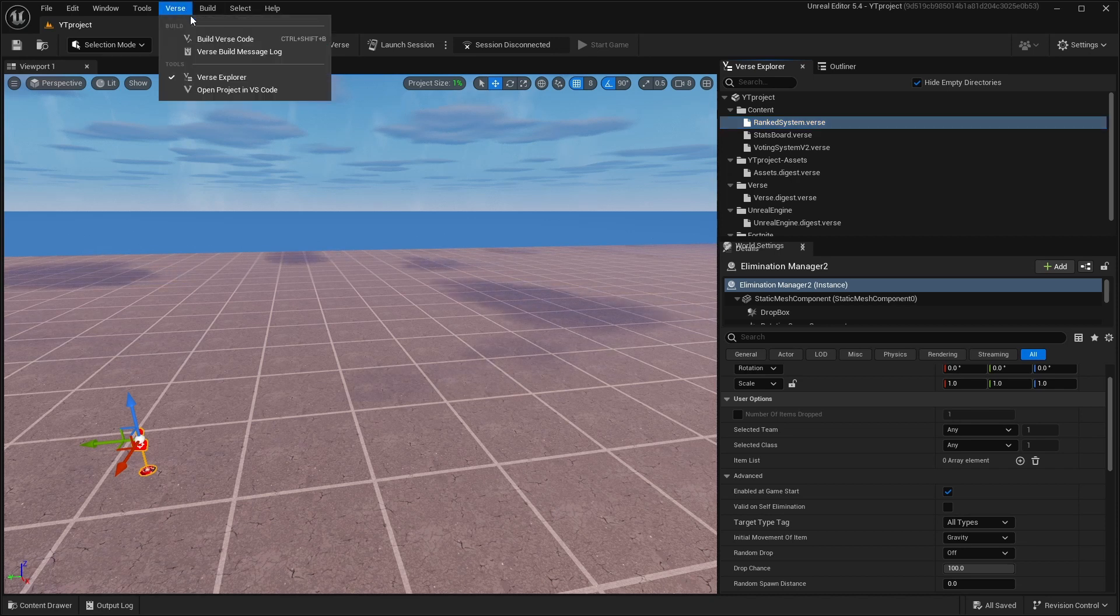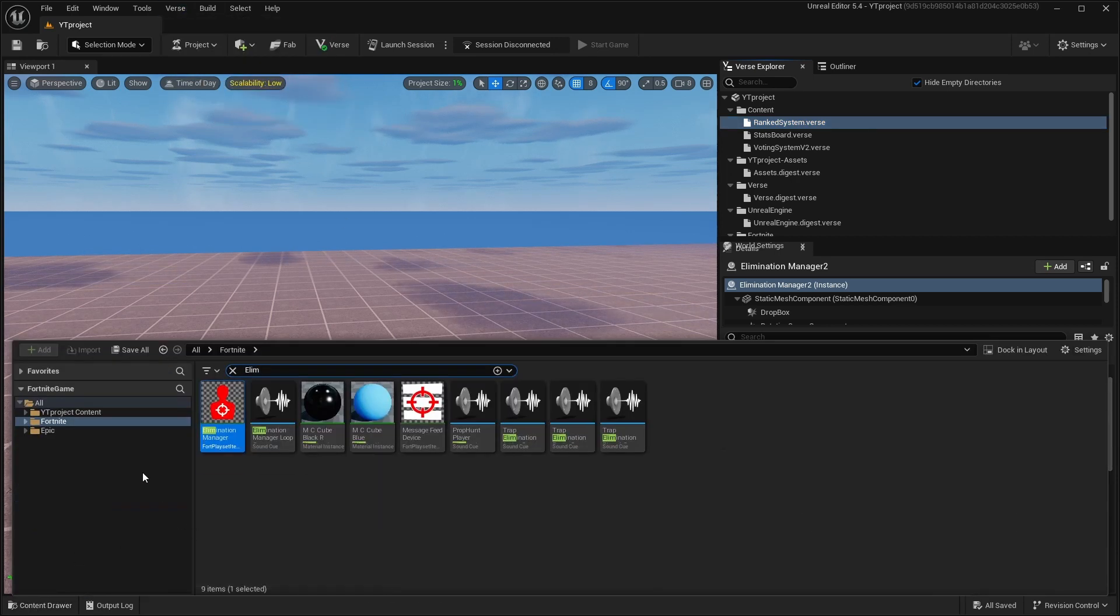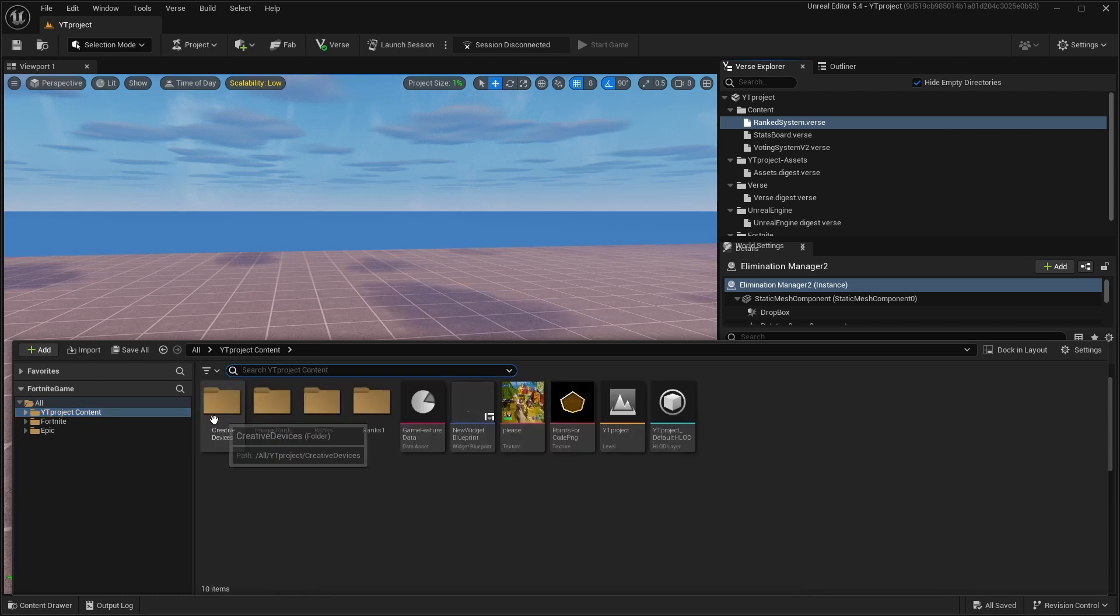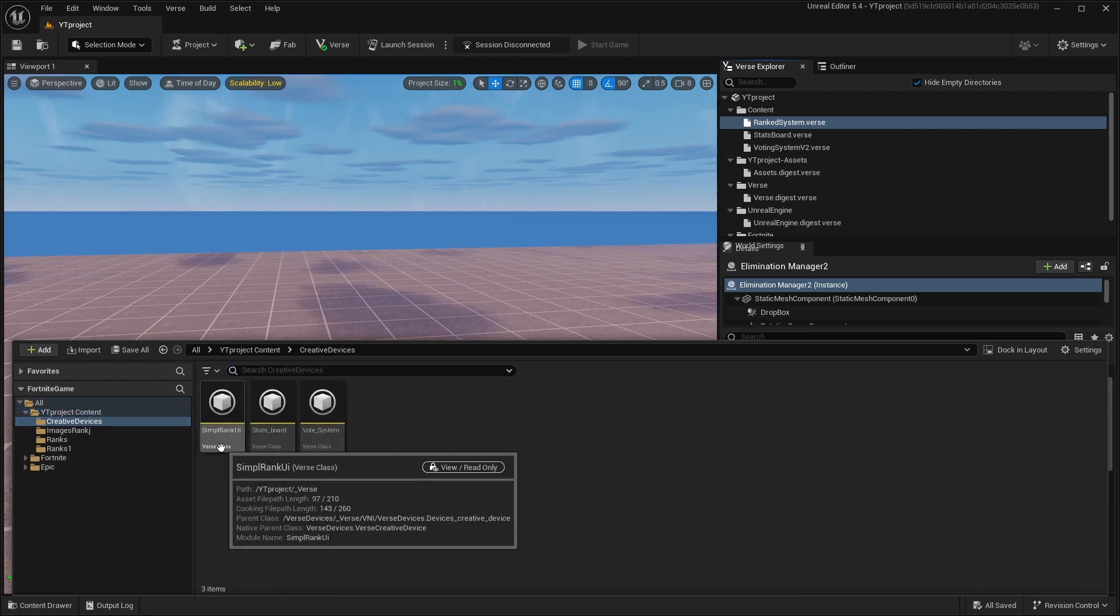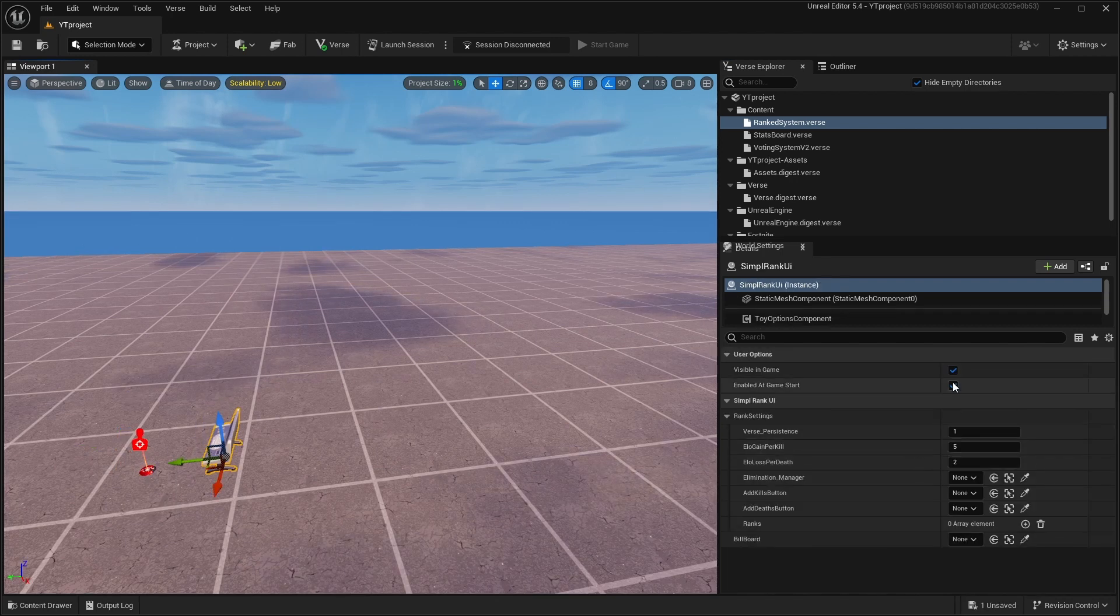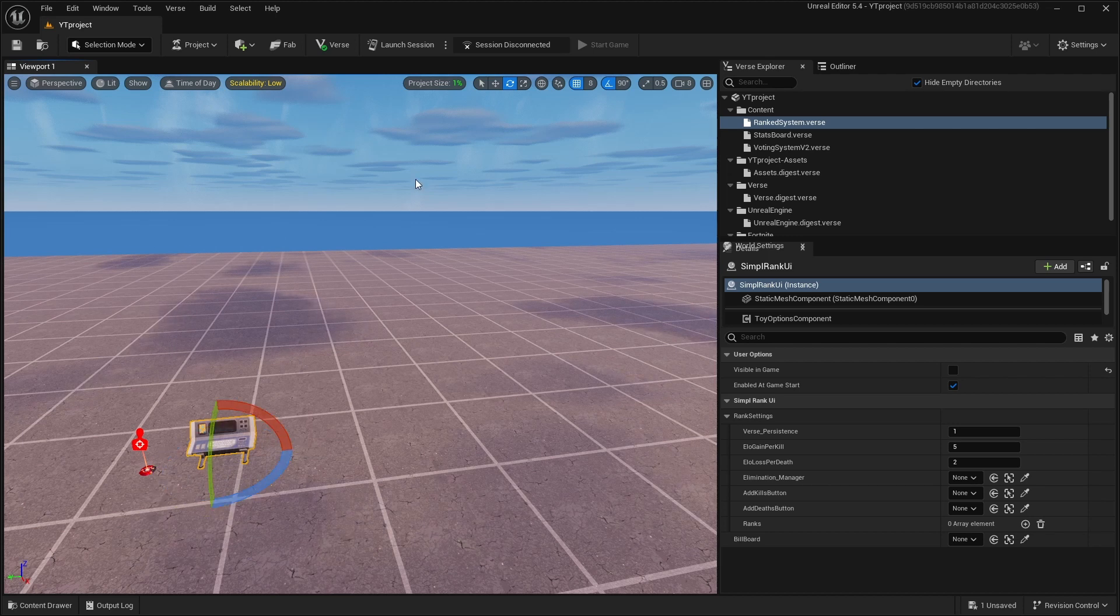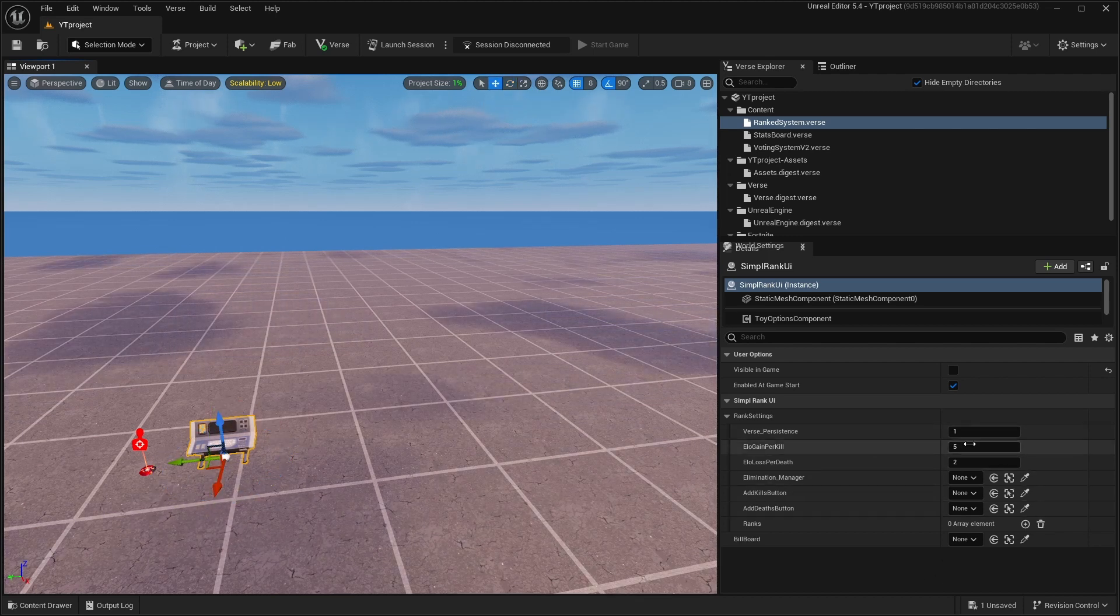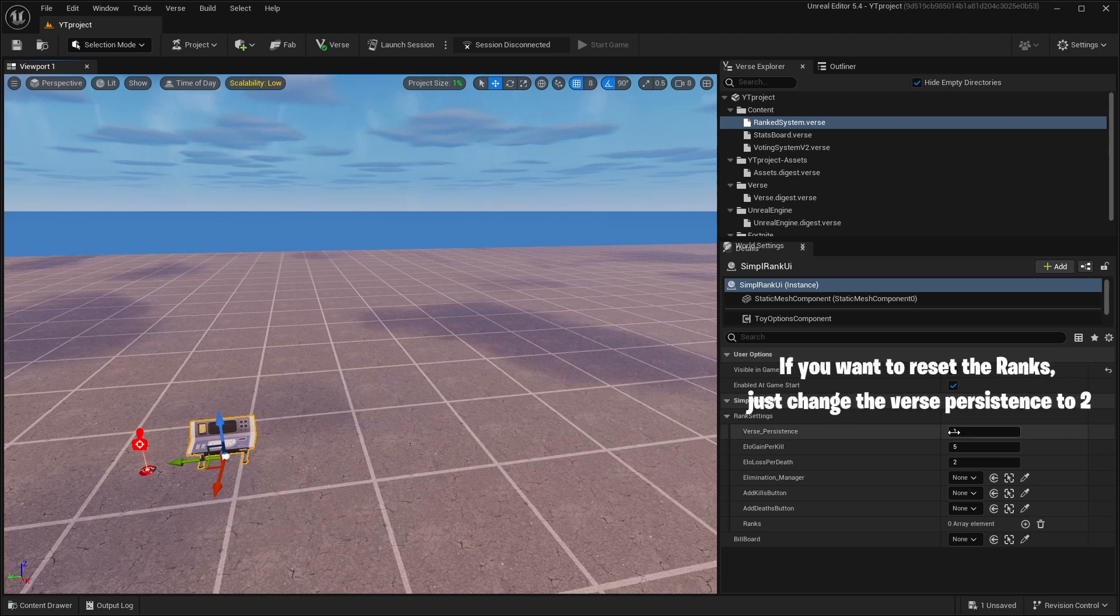Go to your content drawer, go to Creative Devices, and you'll have this Simple Rank UI. Drag it and change the Visible in Game setting right here. You can change all the settings by yourself. It's pretty easy.